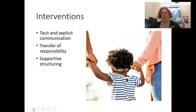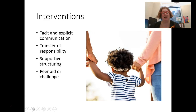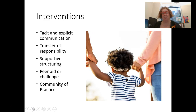Supportive structuring — how could you provide the support needed? Maybe with manipulatives when you're teaching someone to add, you're adding that scaffolding, that structuring to help them learn or do something. A peer aid or a challenge: when we learn in a group, this goes along with that community of practice.